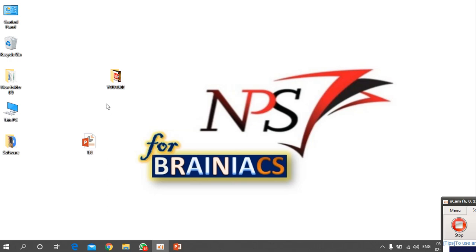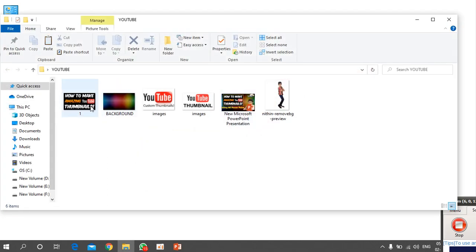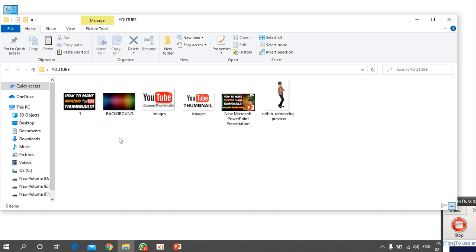Before starting, you need to download the images you want to use for the thumbnail — such as a background image. You can also use text instead of images. Have your background, any YouTube-related graphics, and your photo ready in a folder.